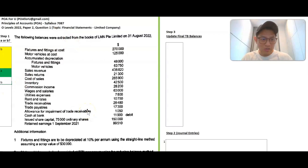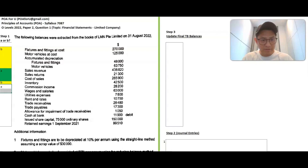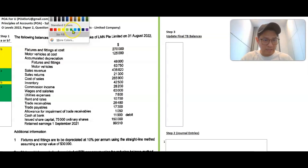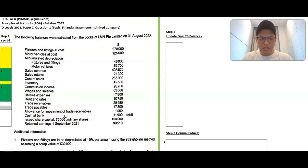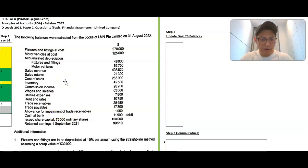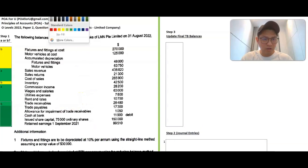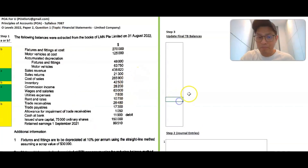Sales revenue is a statement of financial performance item, so that's A, including sales returns and cost of sales. Inventory is a current asset, so it's a B item. Commission income is a statement of financial performance item — it's an other income item — so that's A, along with wages and salaries, utilities, and rent and rates, which are all expenses. Trade receivables, trade payables, allowance for impairment, cash at bank, issued share capital, and retained earnings are all B items for the statement of financial position.